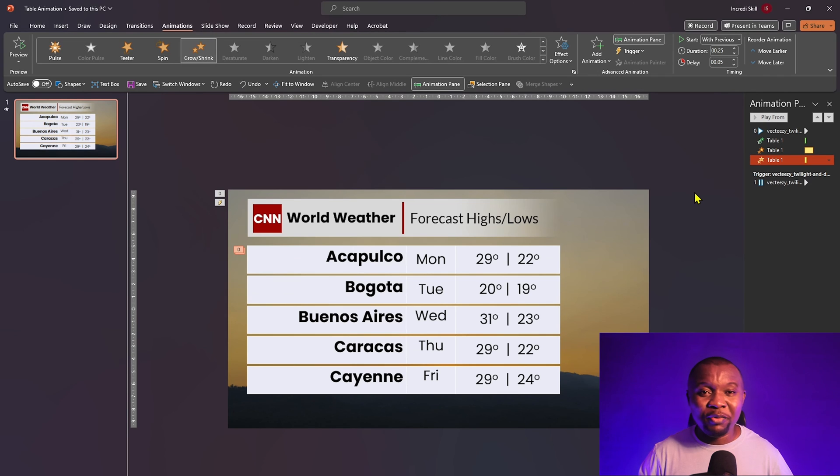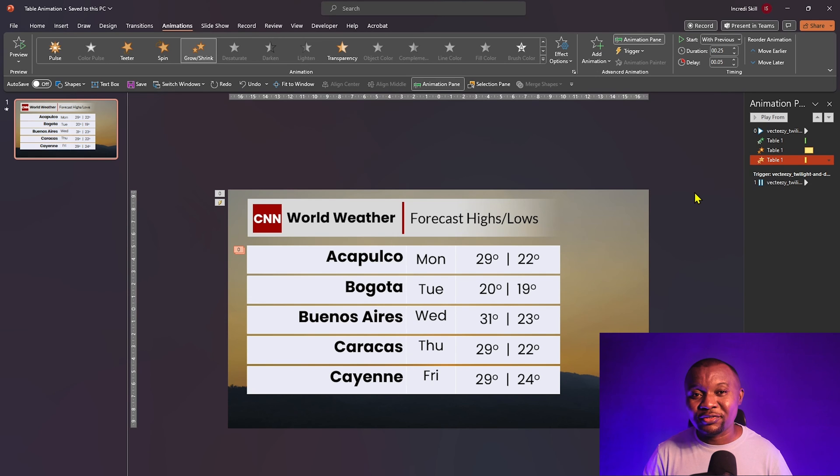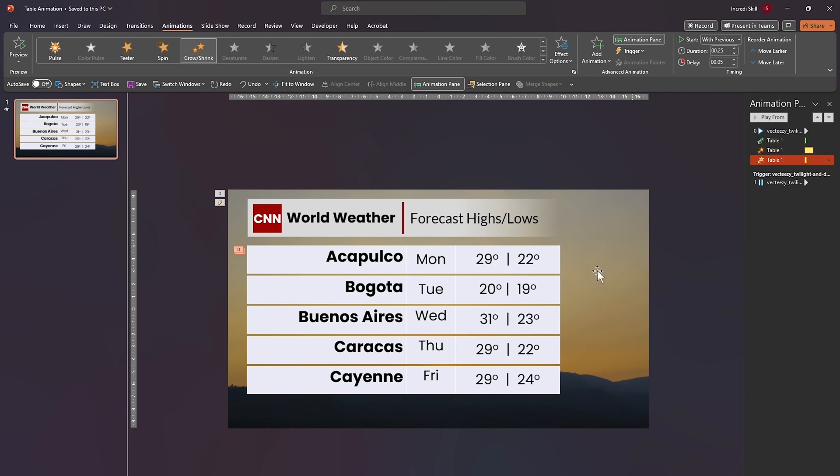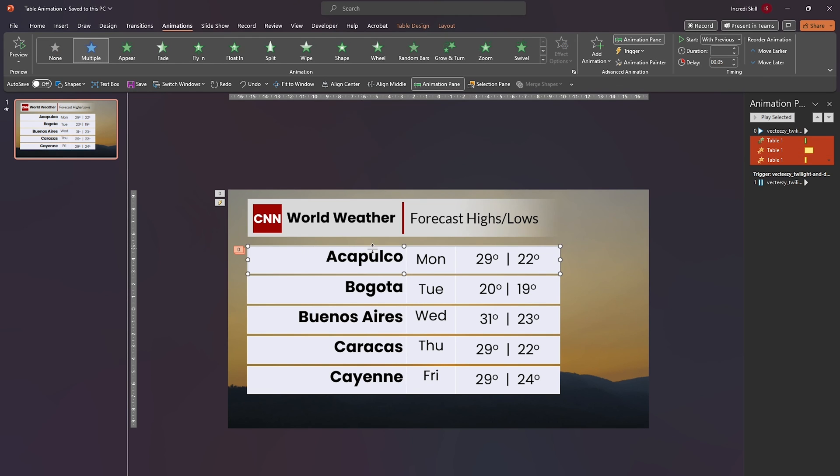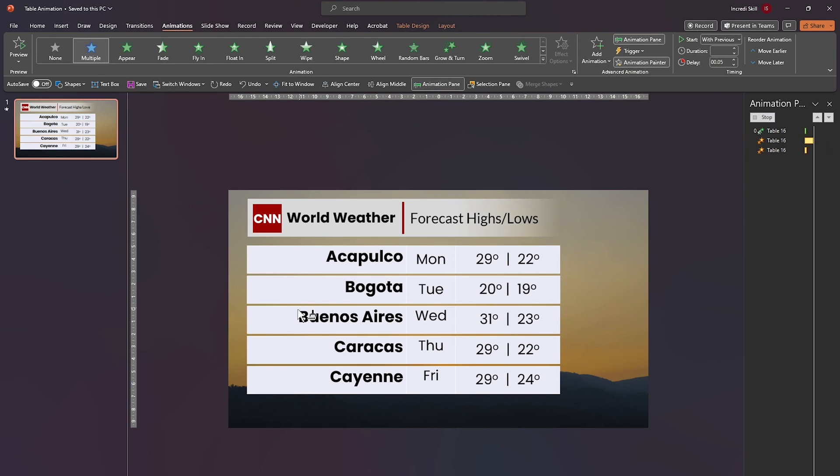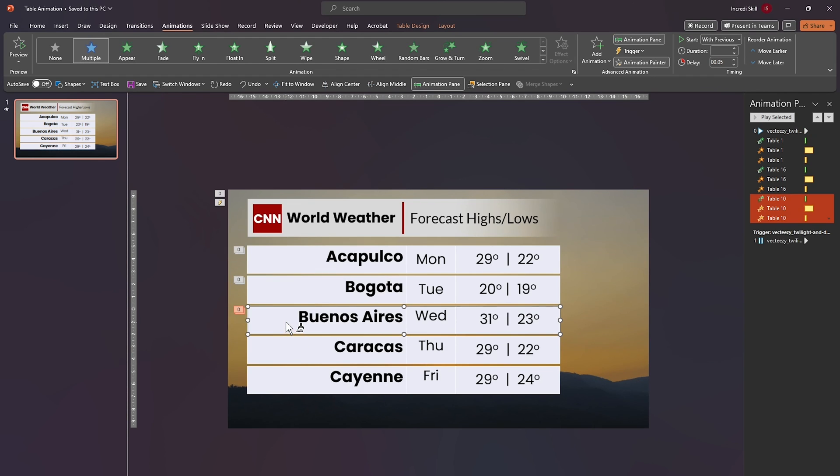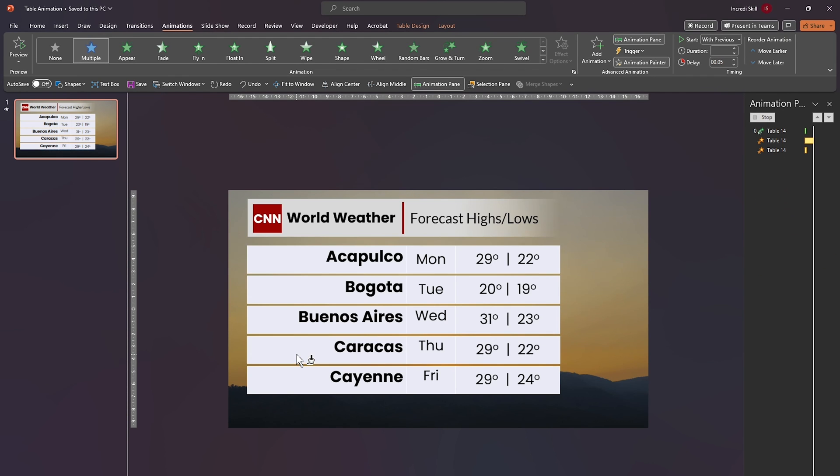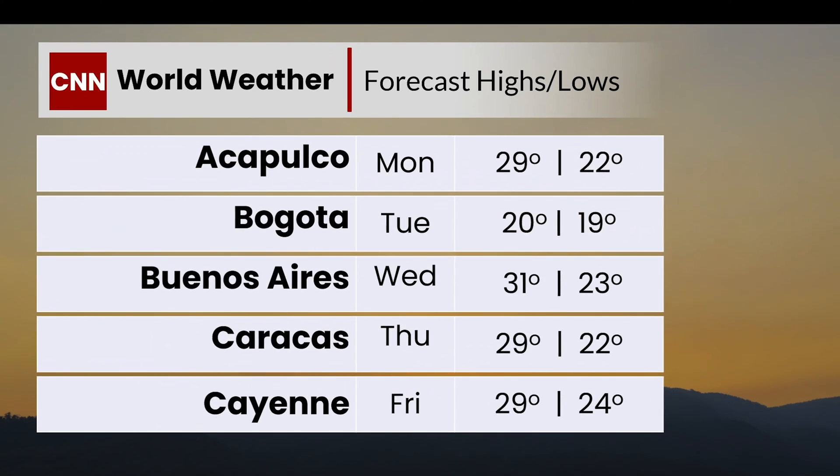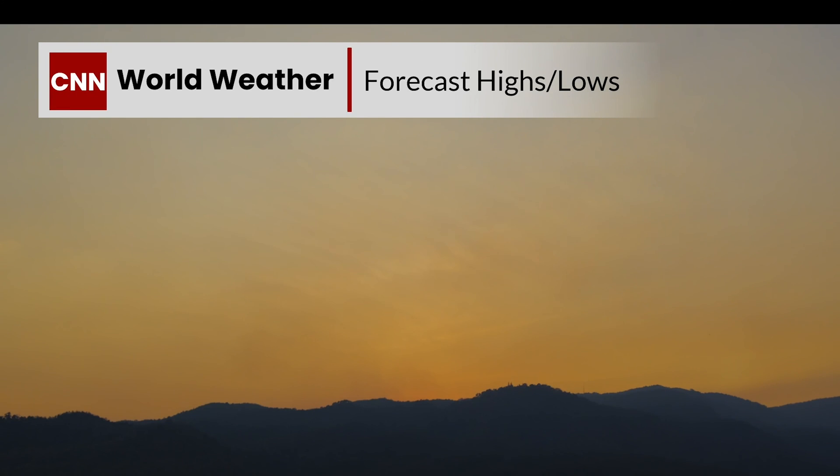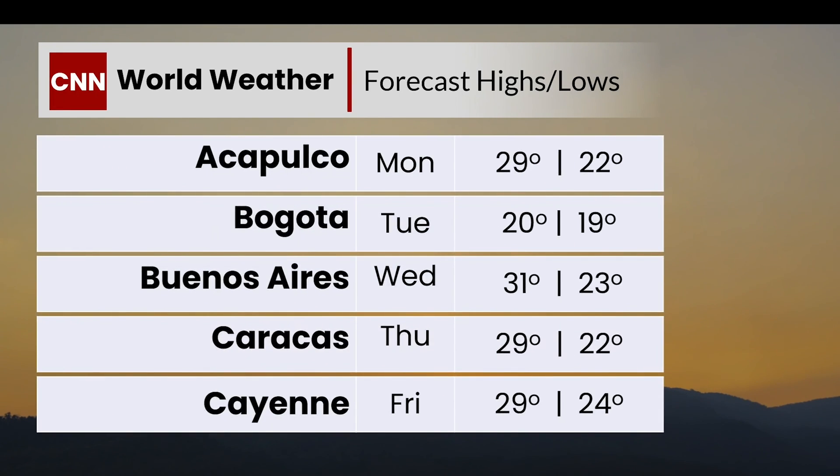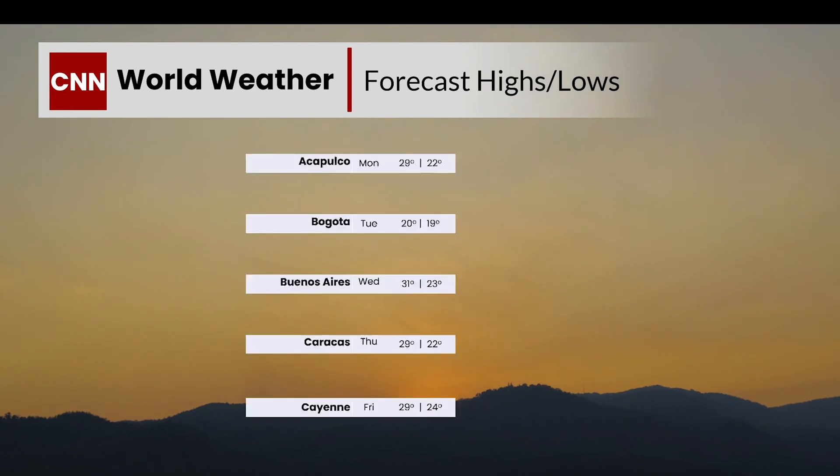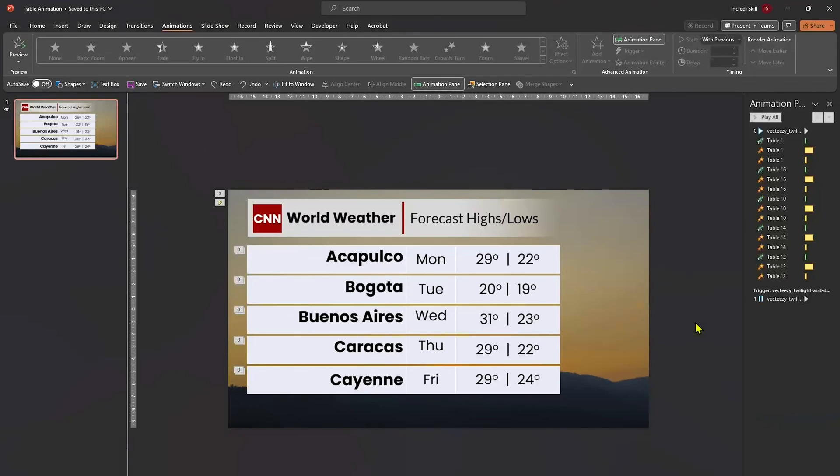With the first row perfected, all we need to do is copy the animation to the remaining rows. Select the first row and double click on Animation Painter. Click on the second row up to the fifth row to apply the animations. The result is simply remarkable, isn't it? To wrap this up, let's do one final adjustment to take this animation to the next level.